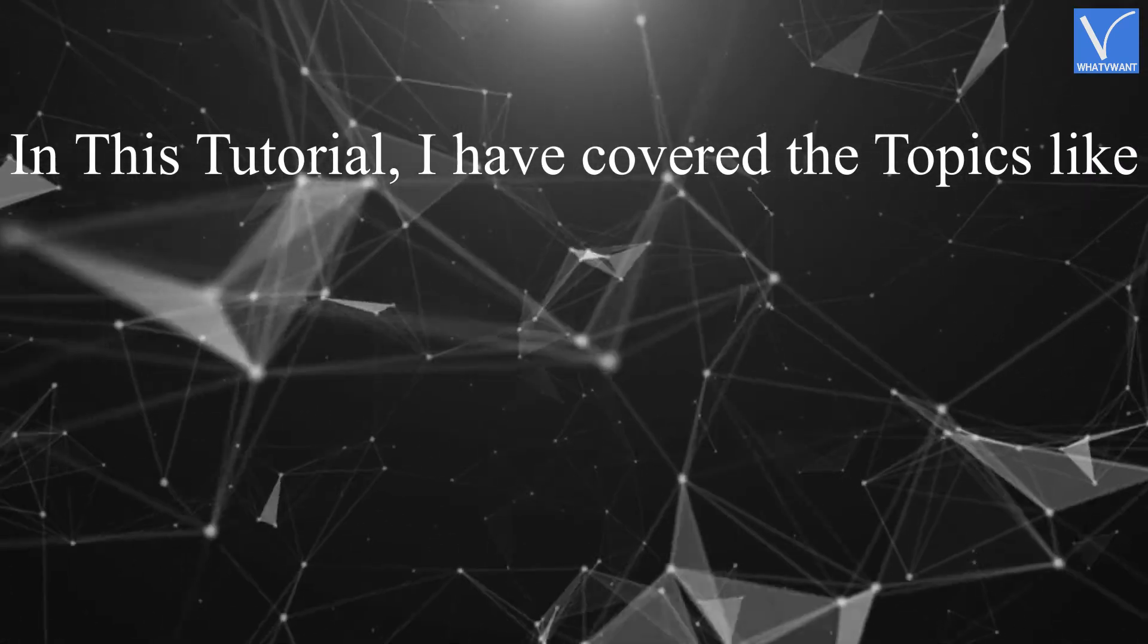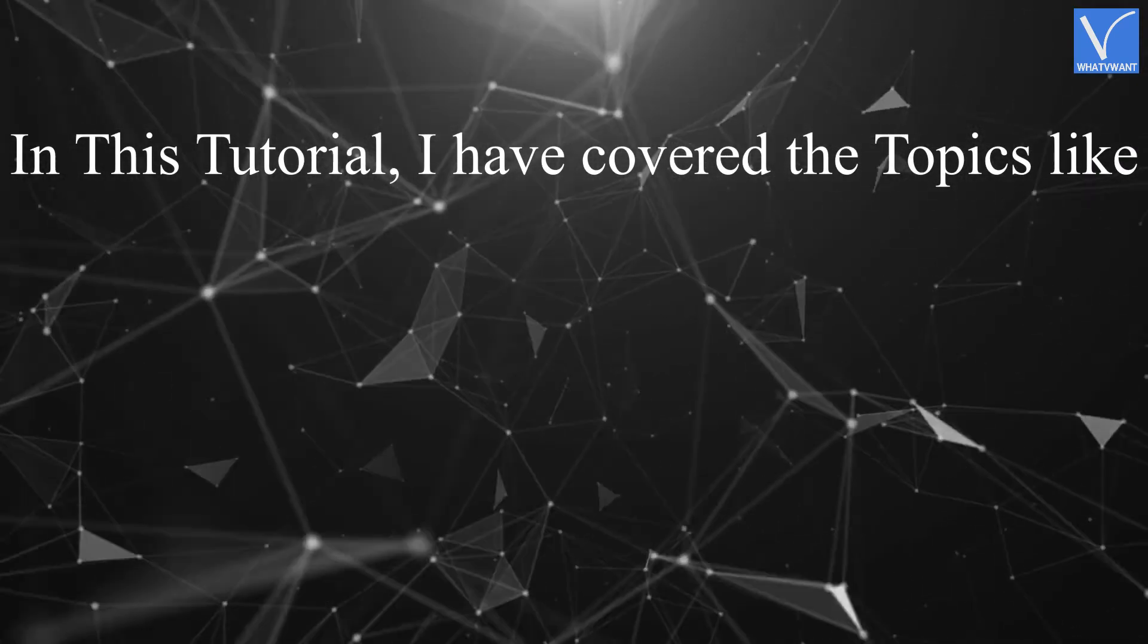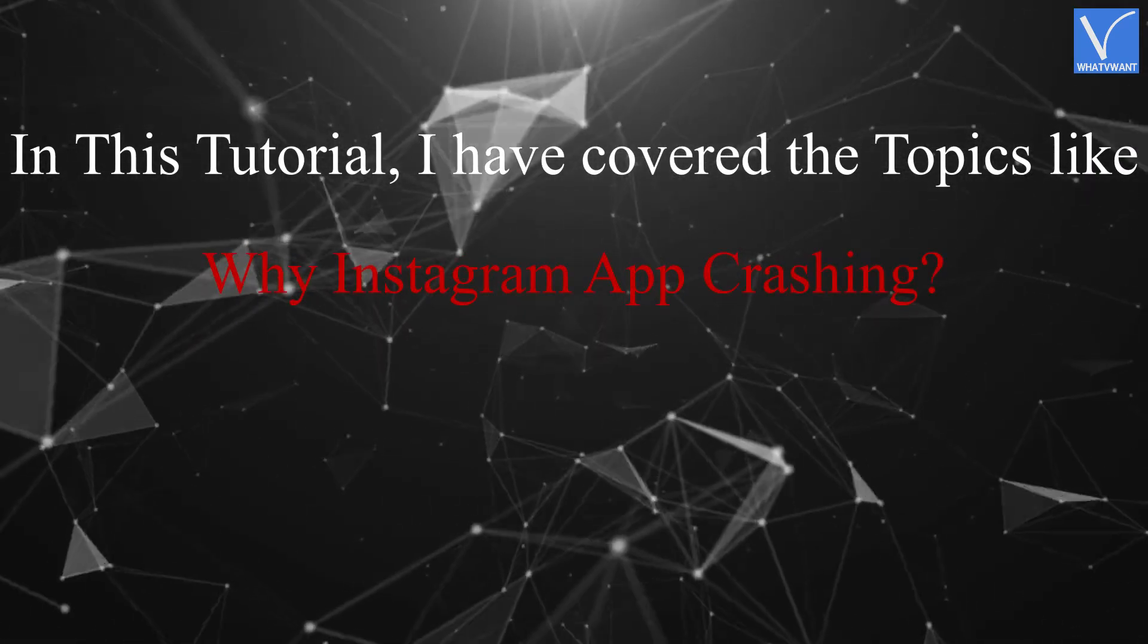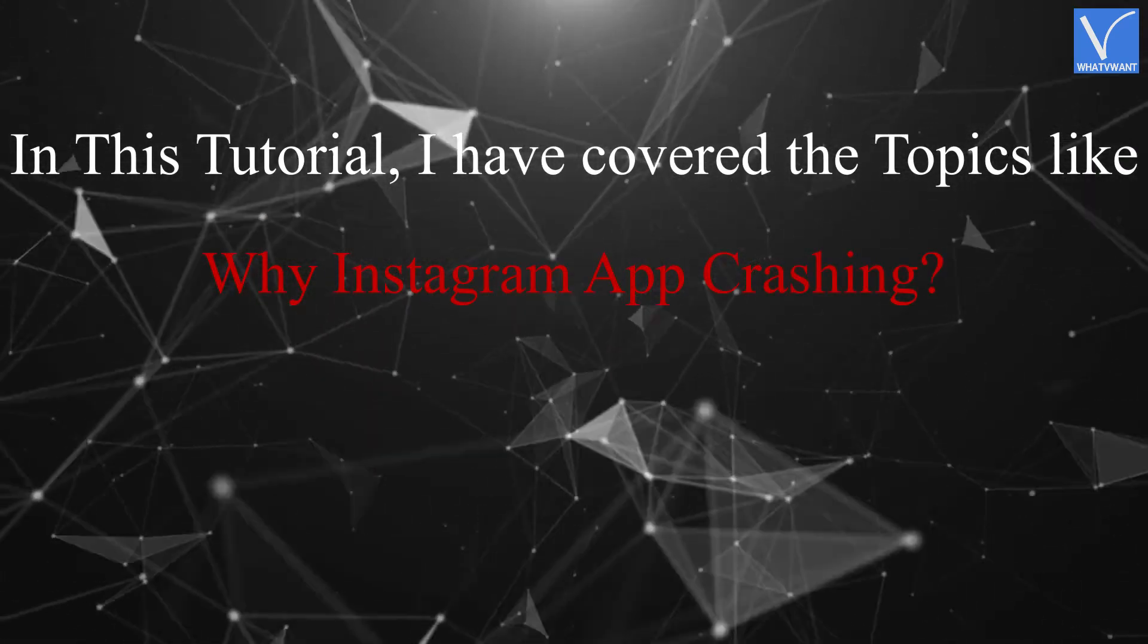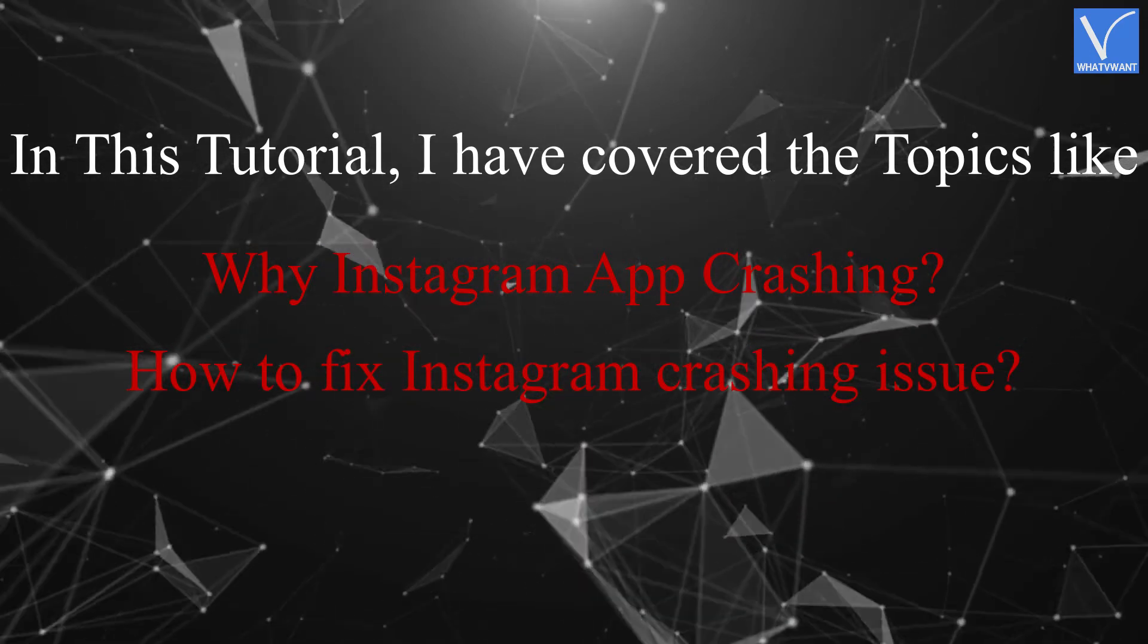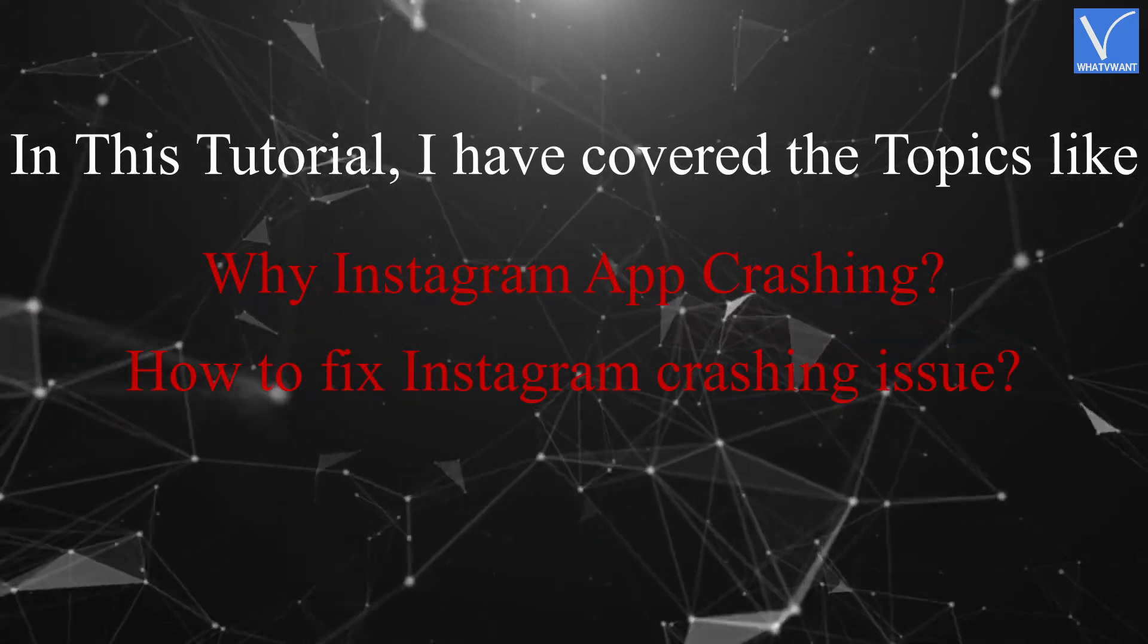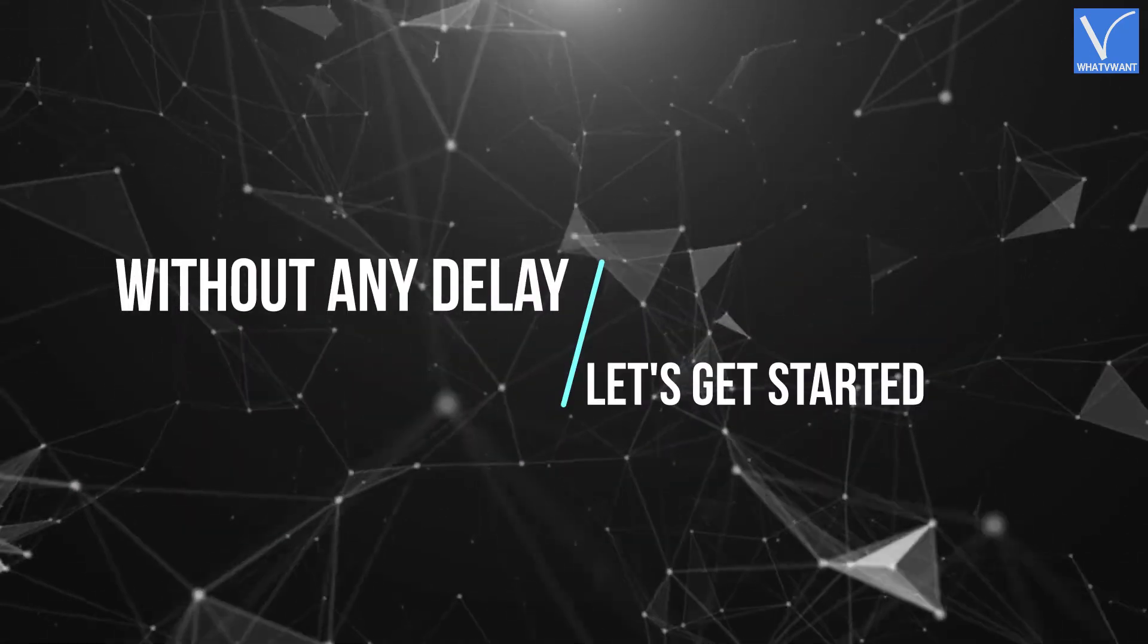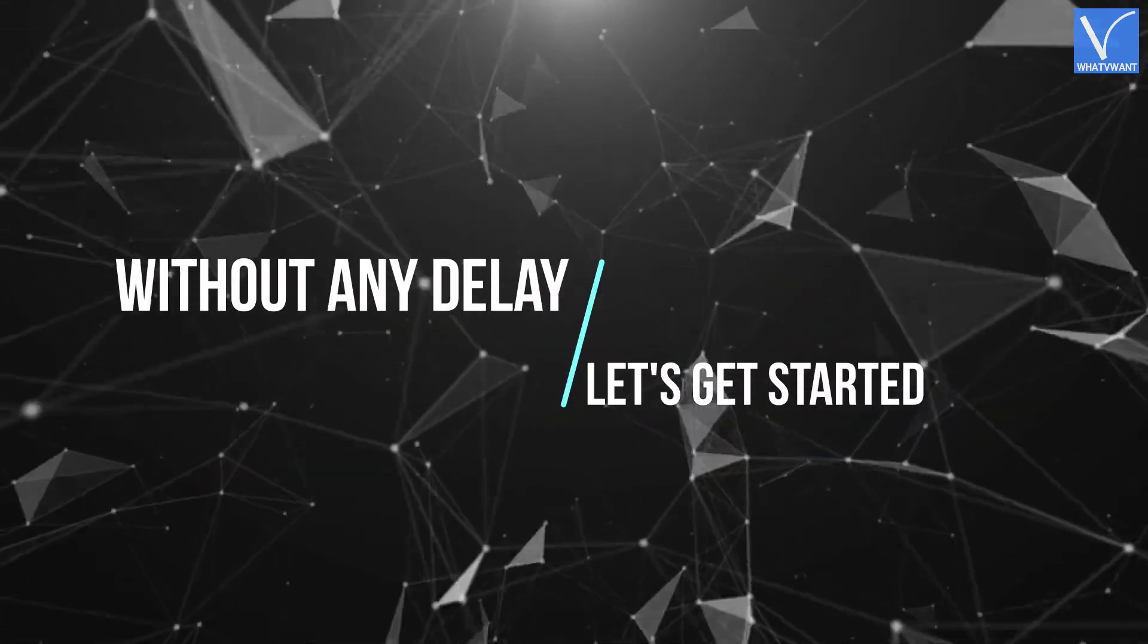In this tutorial, I have covered the topics like why Instagram keep crashing and how to fix Instagram crashing issue. Without any delay, let's get started.